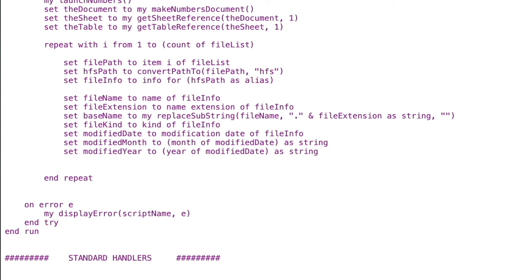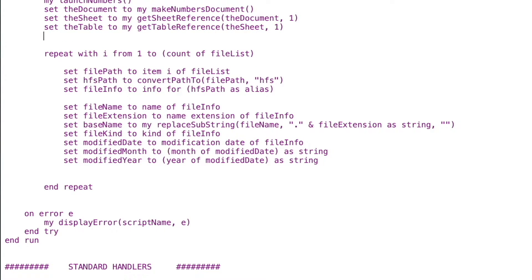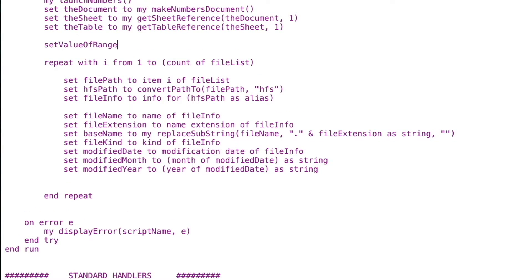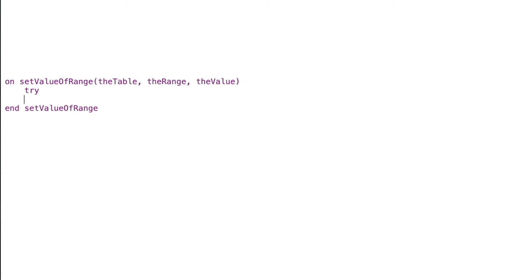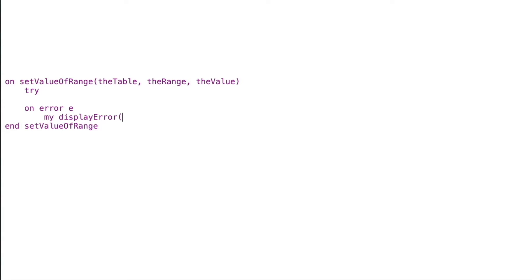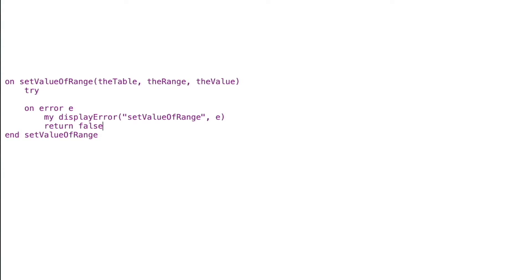Now we want a handler to put data into our Numbers sheet, so we'll create one called set value of range. It takes three arguments: the table we want to put data in, the range where the values should go, and the actual value itself. We'll write: on set value of range, with parameters for the table, the range or cells to work with, and what to put in those cells. We add our try block, on error handler capturing e, call our display error handler with set value of range and e, return false, and end try.